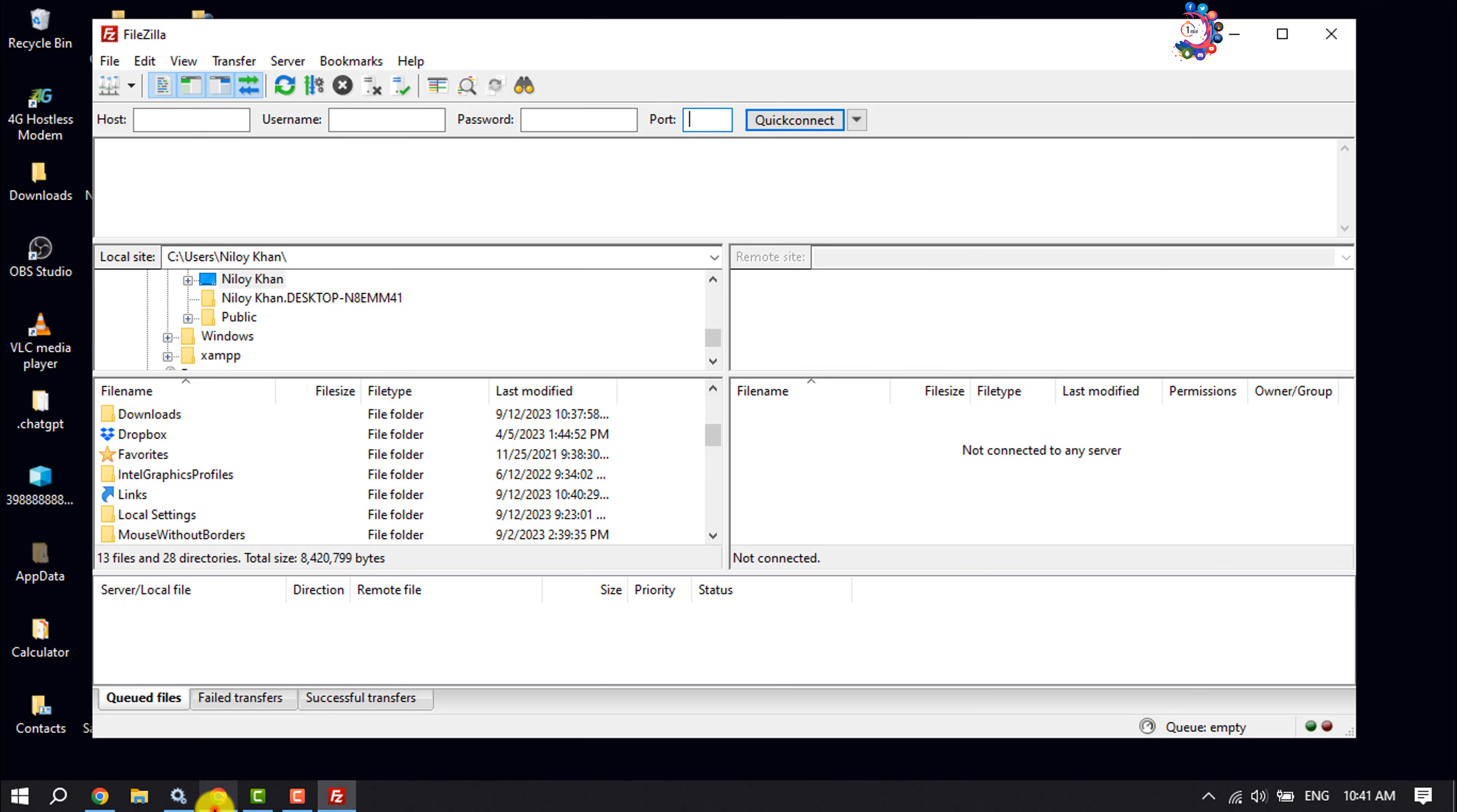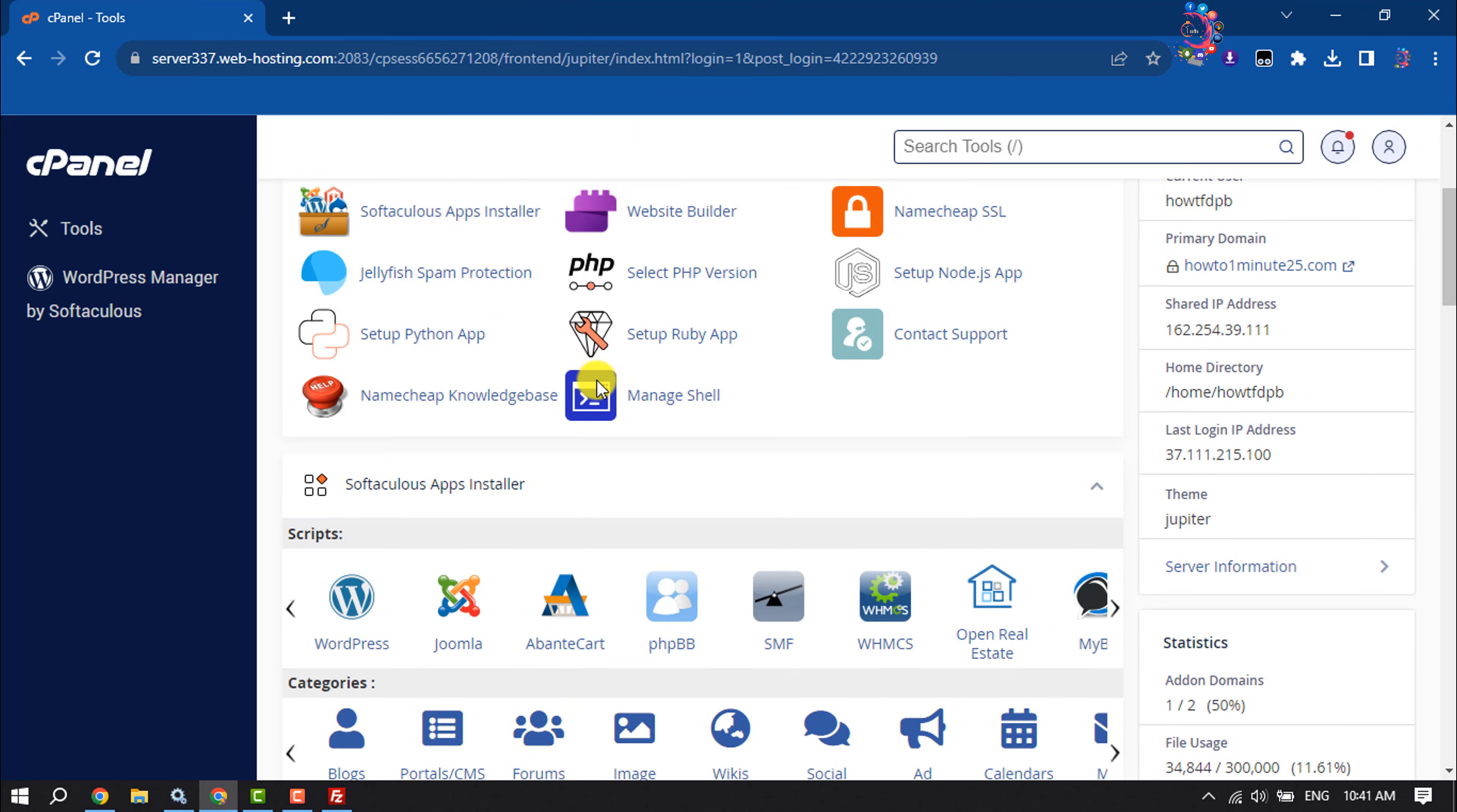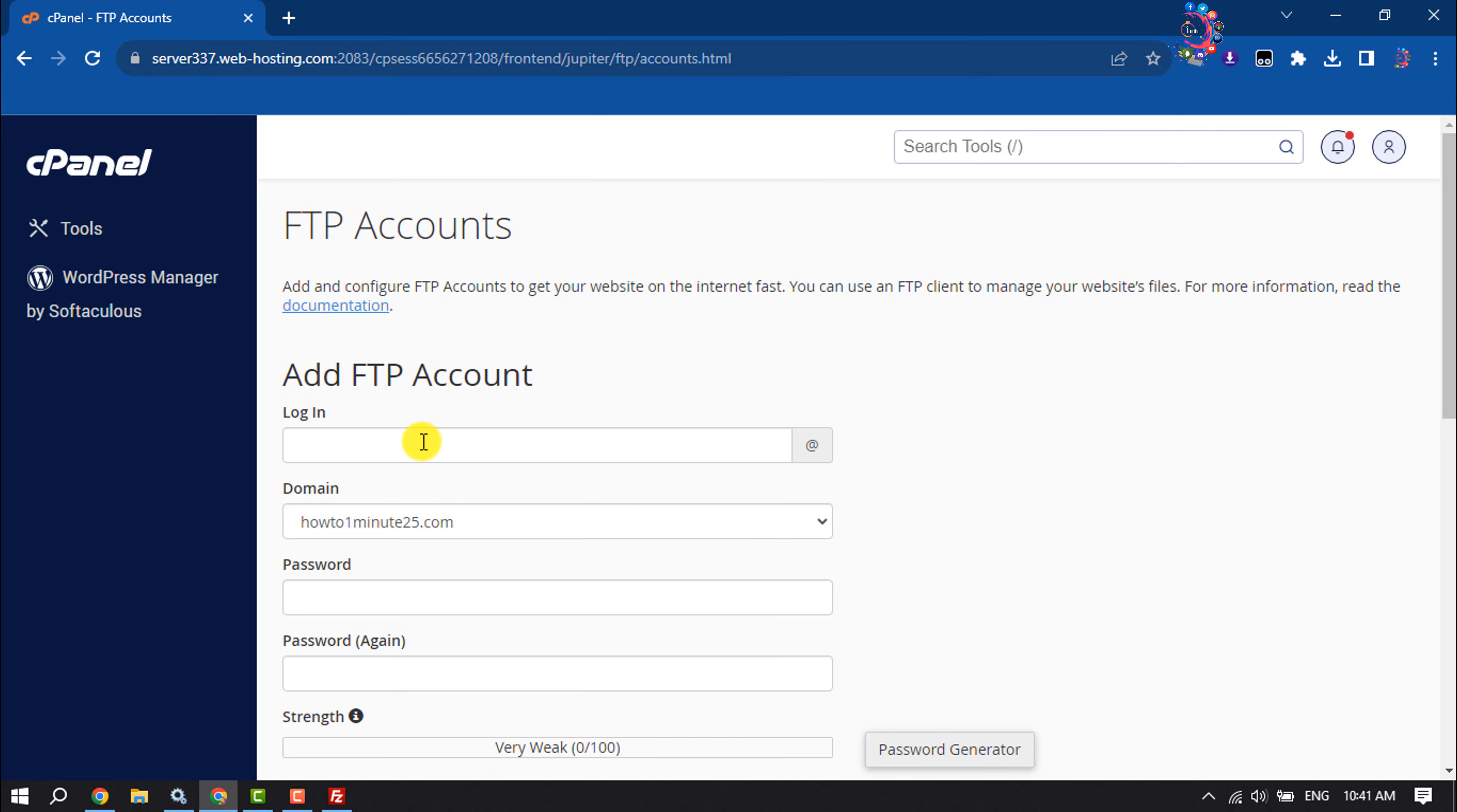Enter here the FTP account login name. Select here your domain and write a strong password for the FTP account or user.